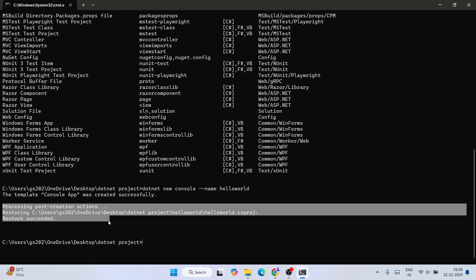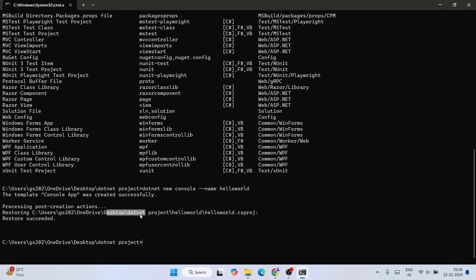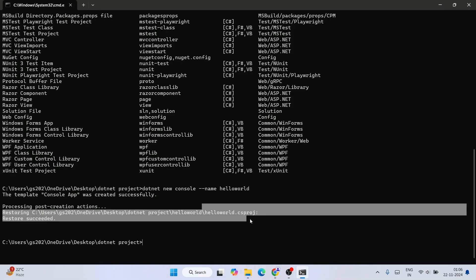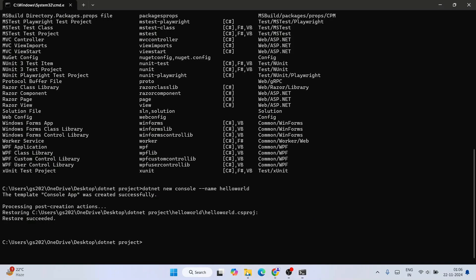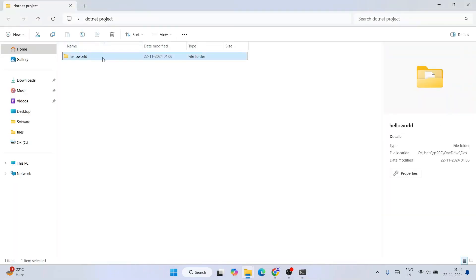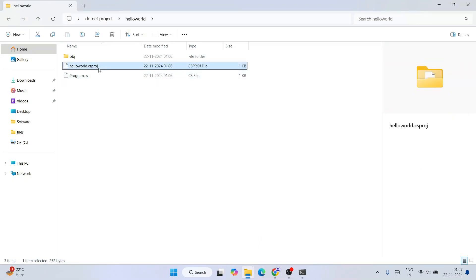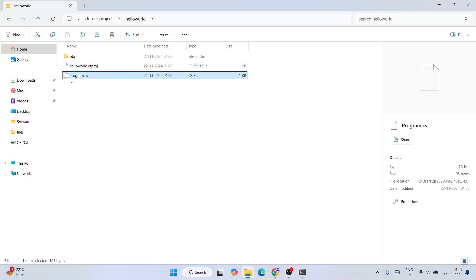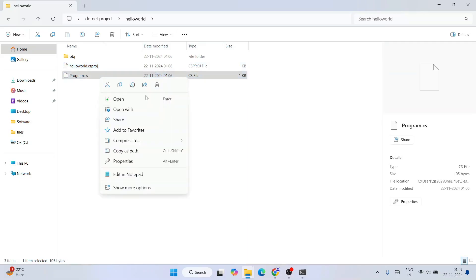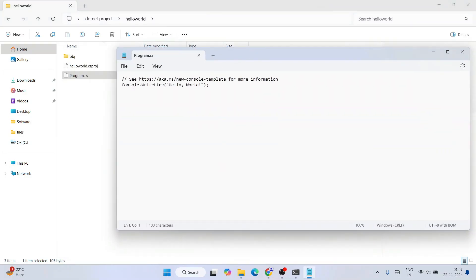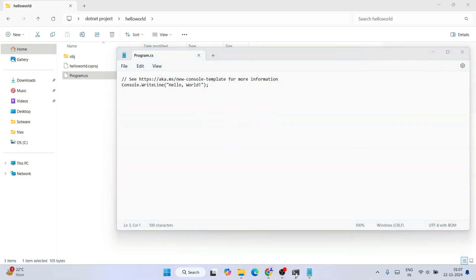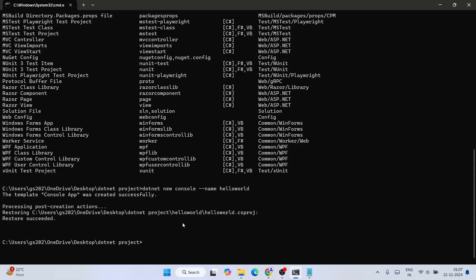The project is created at the current location — inside the 'dotnet projects' folder, a new folder called 'HelloWorld' is created containing the project files. Inside you'll find the '.csproj' file and 'Program.cs'. If you open Program.cs in Notepad, you'll see the starting code: 'Console.WriteLine("Hello, World!")' is already written there.